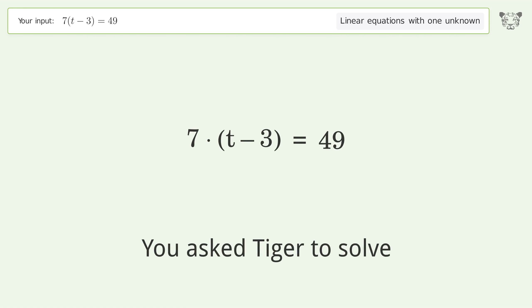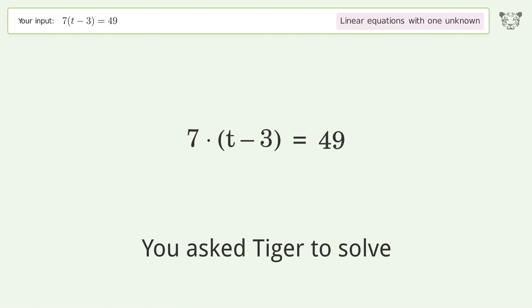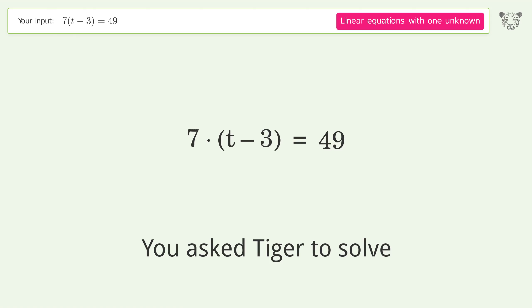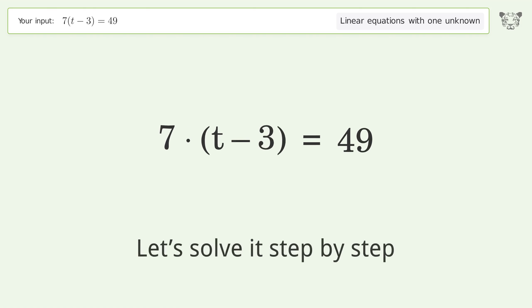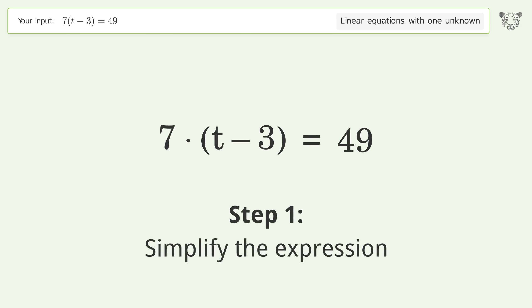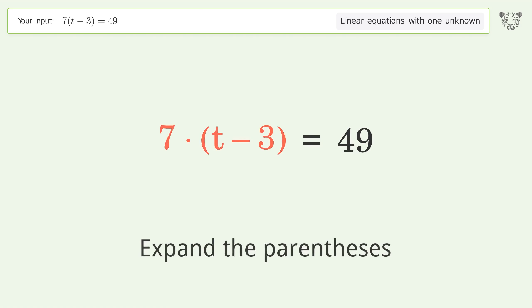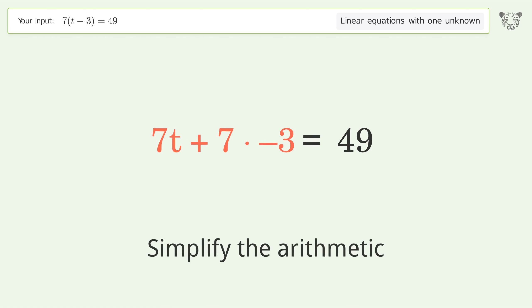We ask Tiger to solve this — it deals with linear equations with one unknown. The final result is t equals 10. Let's solve it step by step: simplify the expression, expand the parentheses, and simplify the arithmetic.